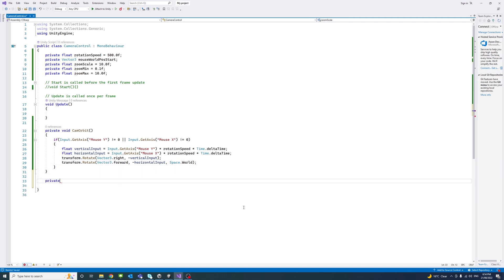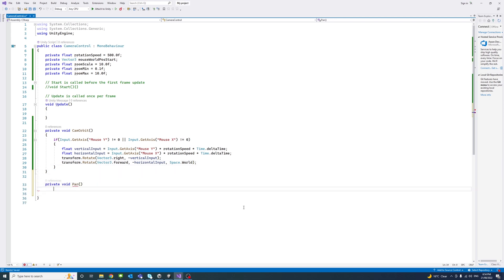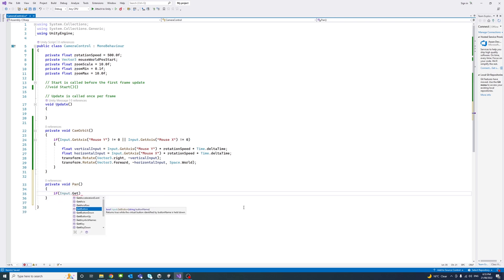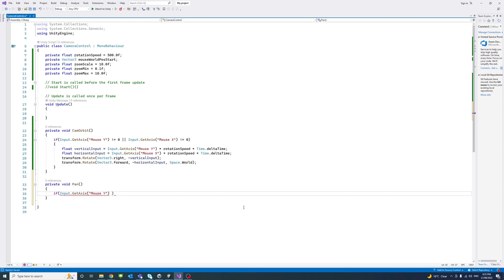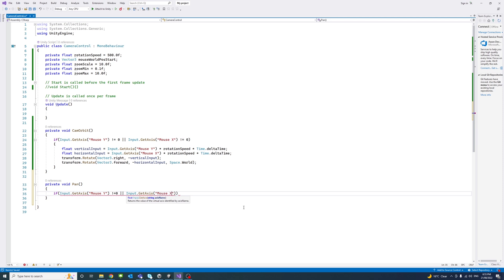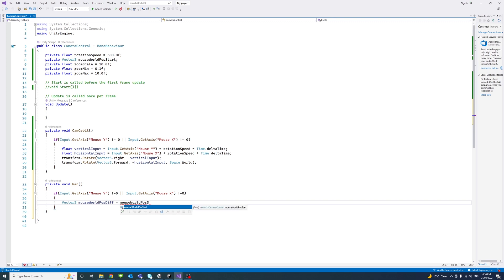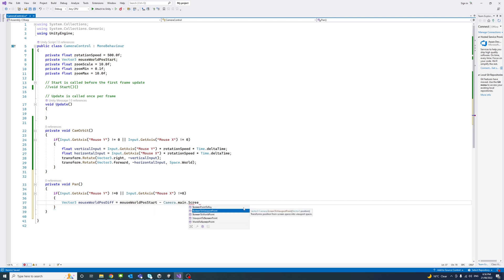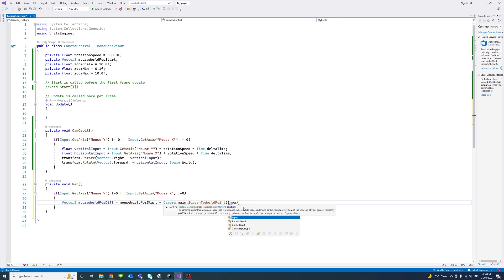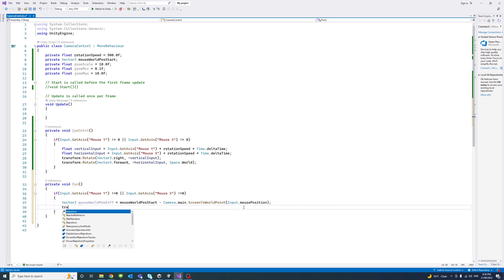Now, we'll create another method called pan. It's void. And if the input on the X and Y axis is not 0, so if there is any movement on the X or Y for the mouse movement, get the mouse world position, the difference in the mouse world, which equals the start, mouse world start minus the camera main screen world point, which is a function that transfers the position of the mouse in screen space into world space. Then we transfer the position based on that difference.